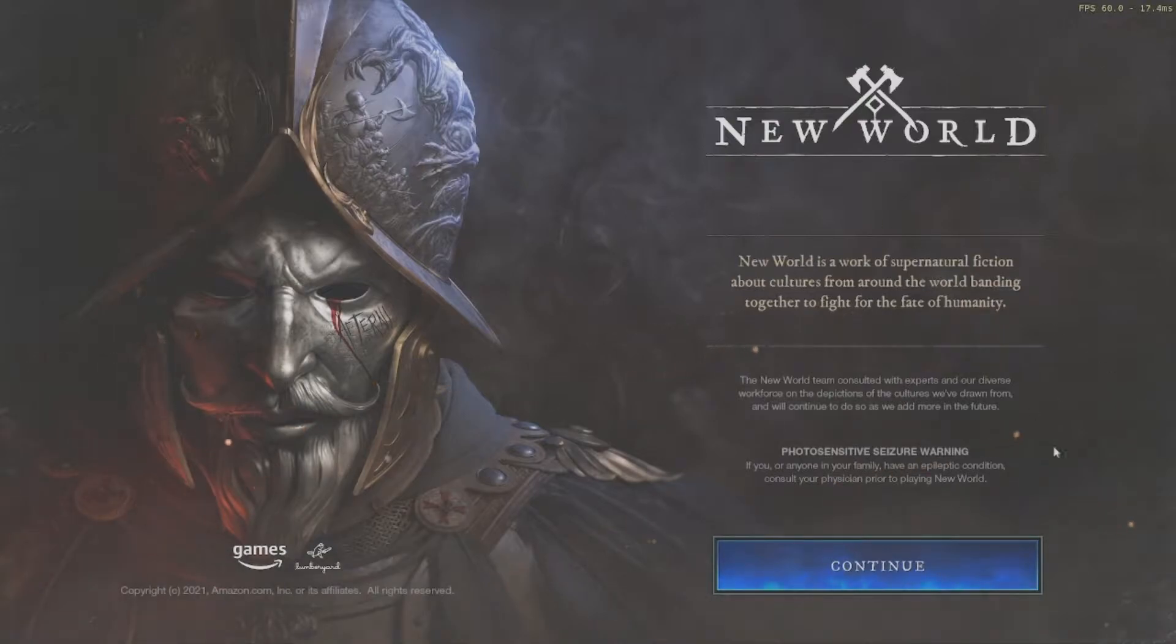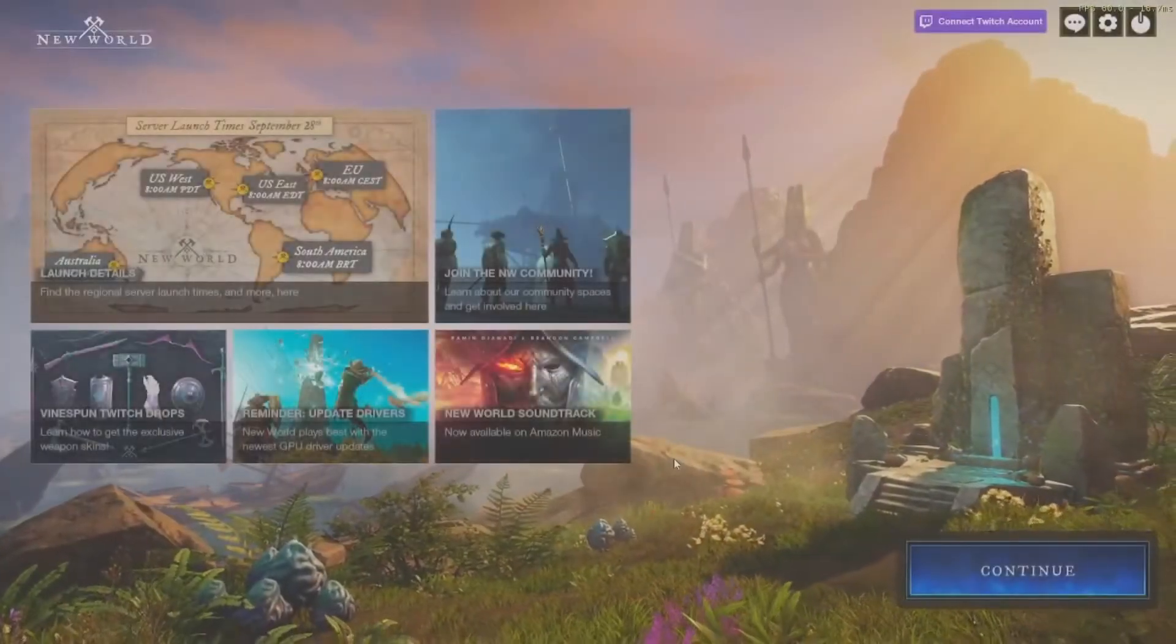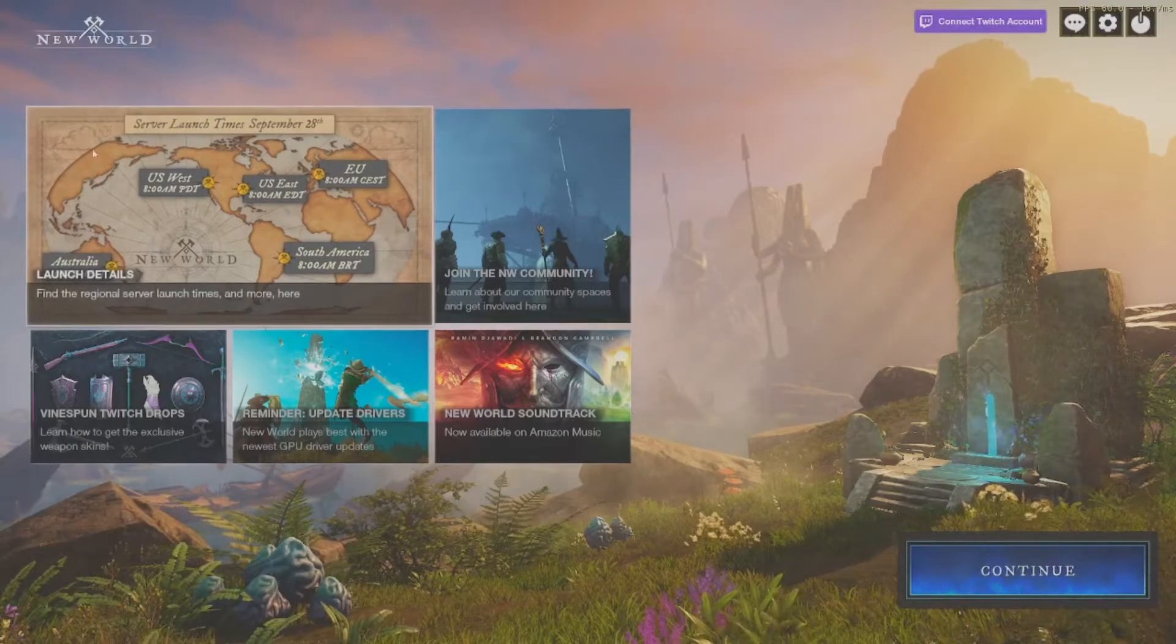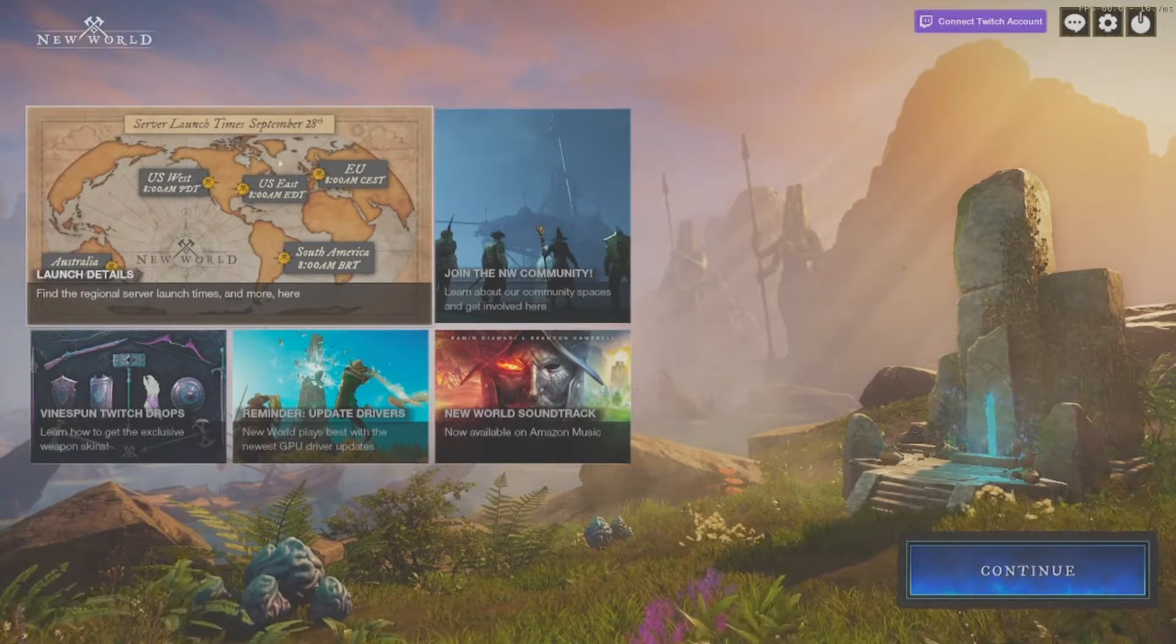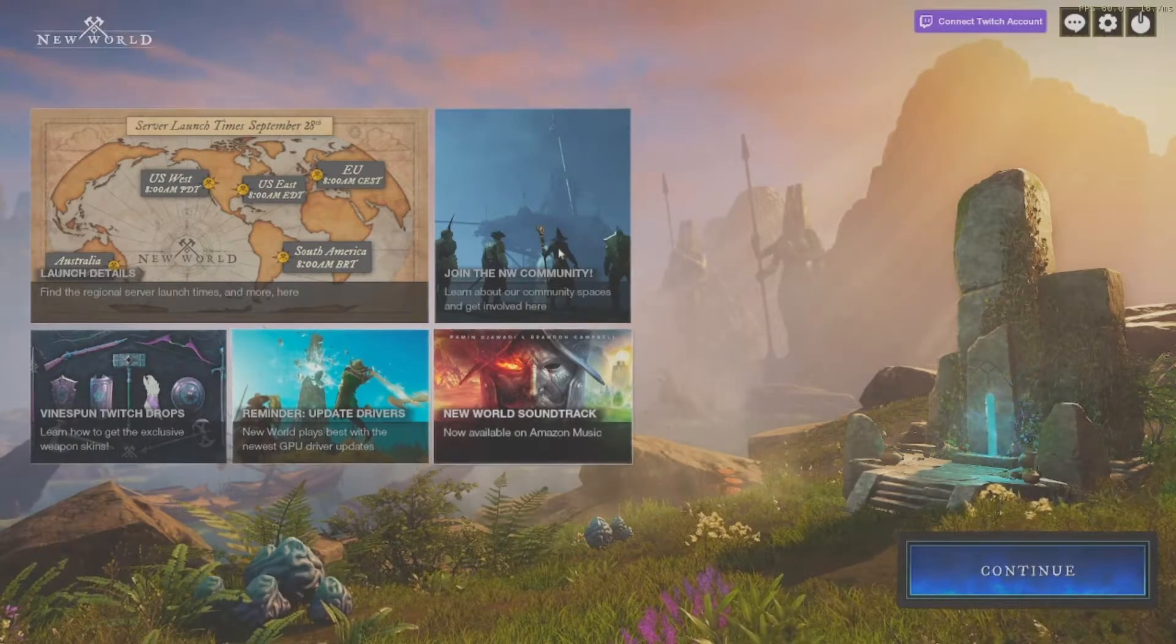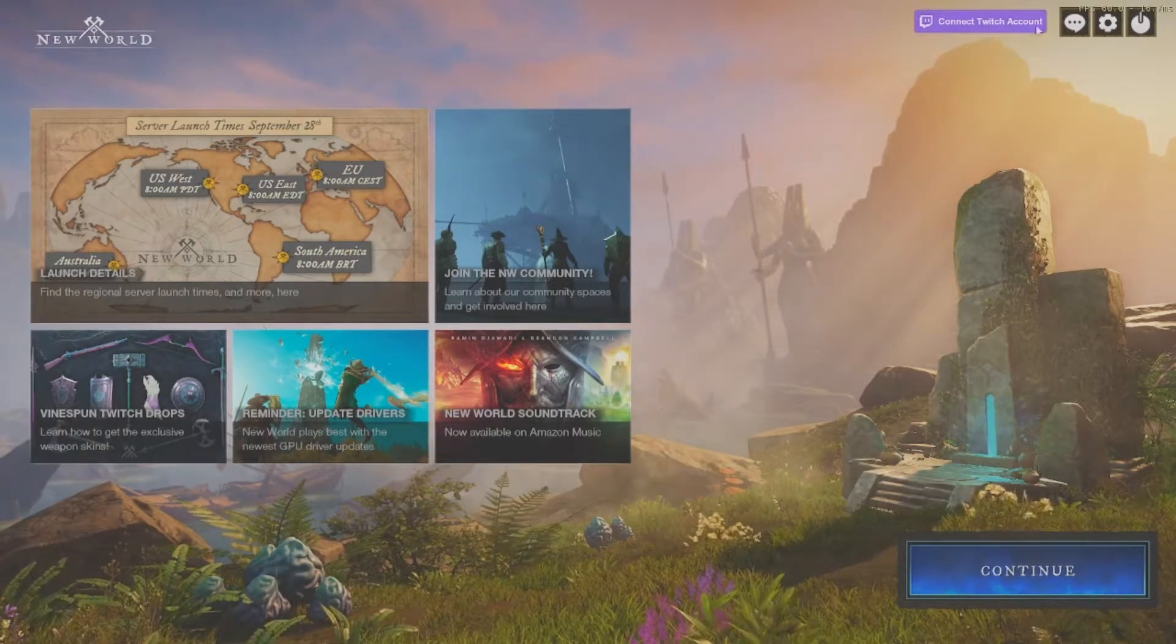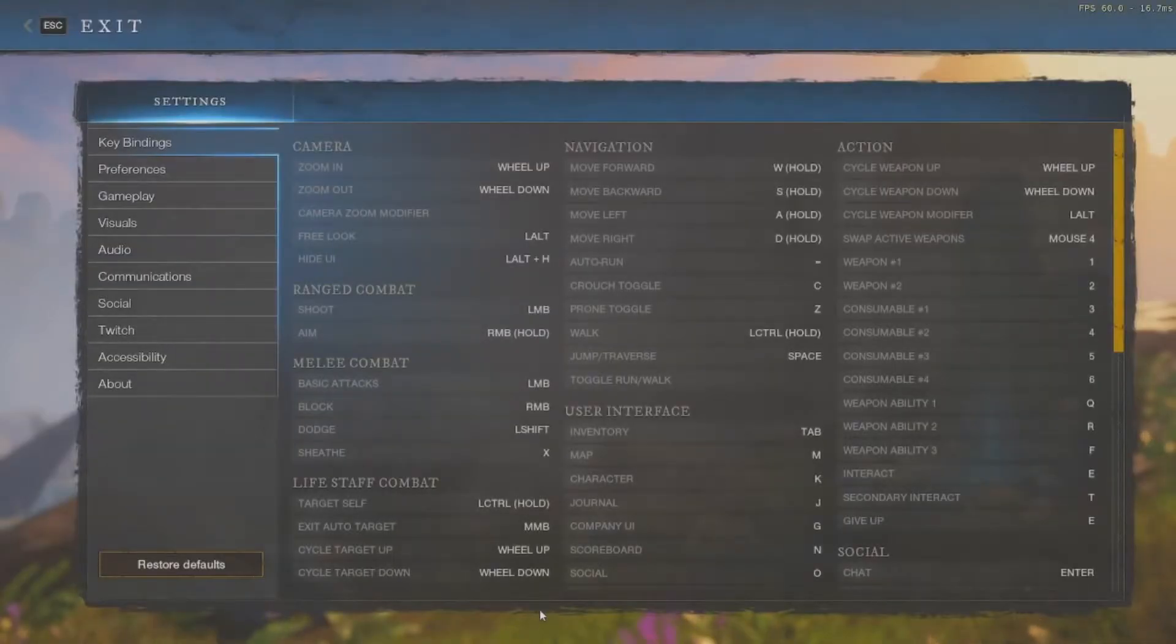As you can see, we're on the starting menu. You can see my FPS up there. There is no more survey button here, but there is still the seizure warning. Here we are, you can see the launch details for all the different areas. I am currently in the US East region. You can see all the different details for the soundtrack and the streamer skins, as well as the Twitch integration is now back, which is great.